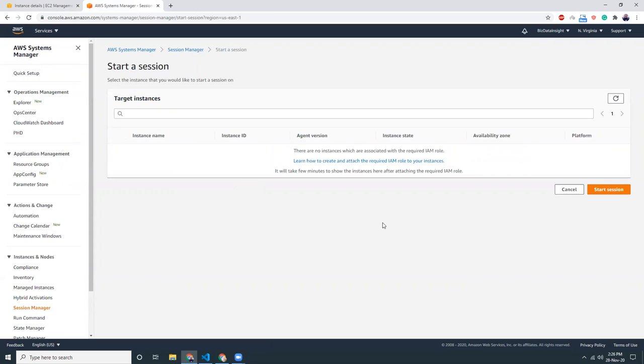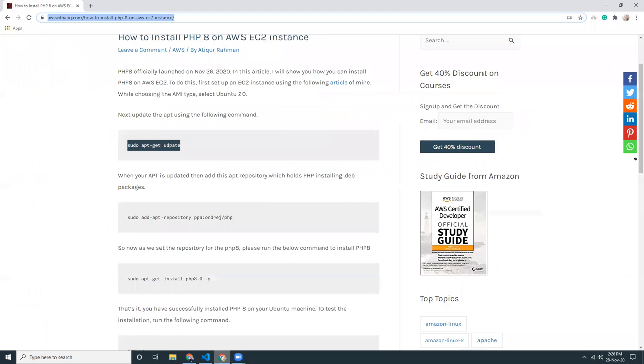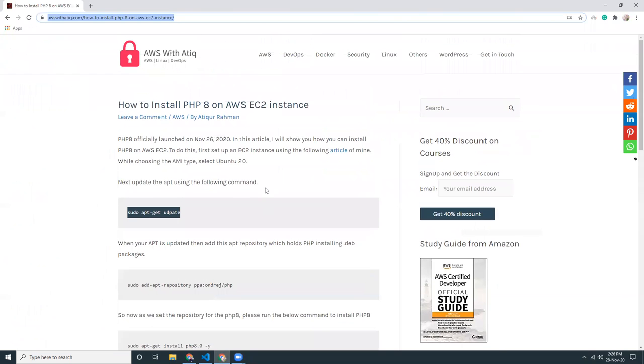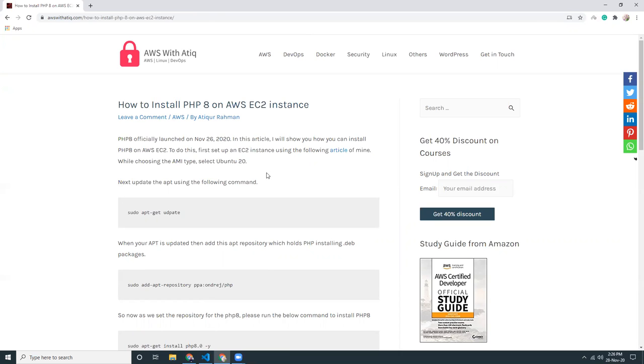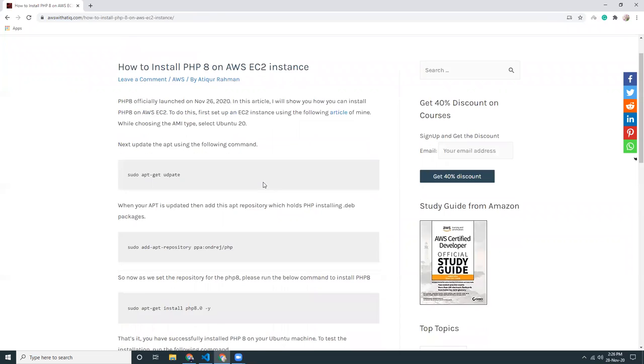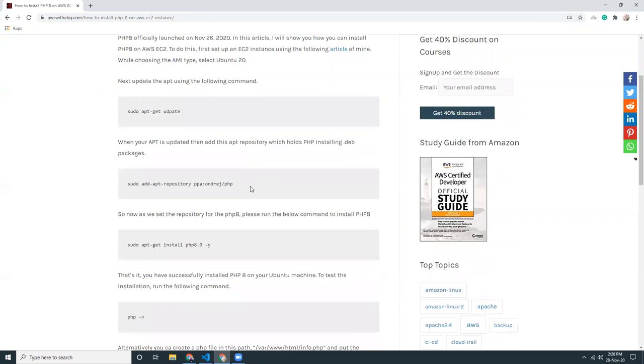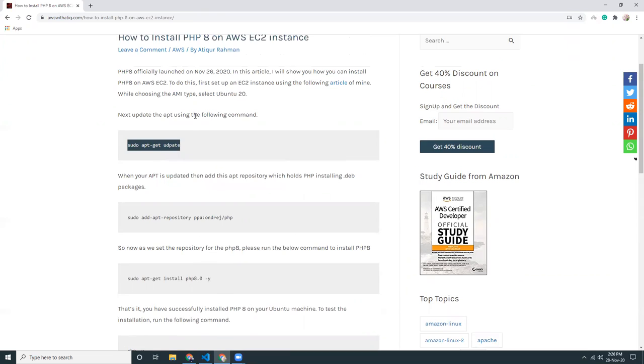Meanwhile, I have created an article as well in my blog, AWSWithAtic. If you like these blog articles, please subscribe to my newsletters to get a discount on my courses. Here I am going to copy these commands. These are all pre-configured and I have tested those commands, so you can just copy and run. No-brainer, sounds good, right?